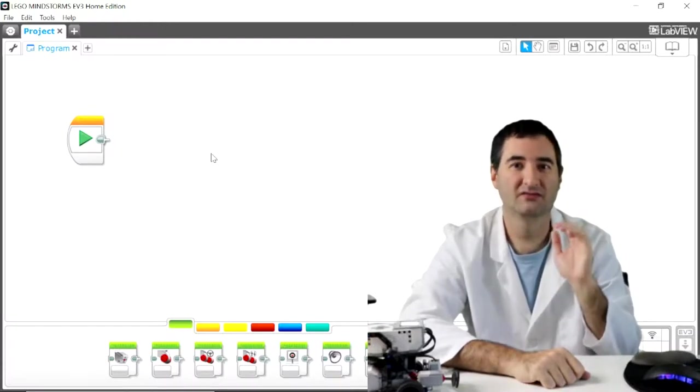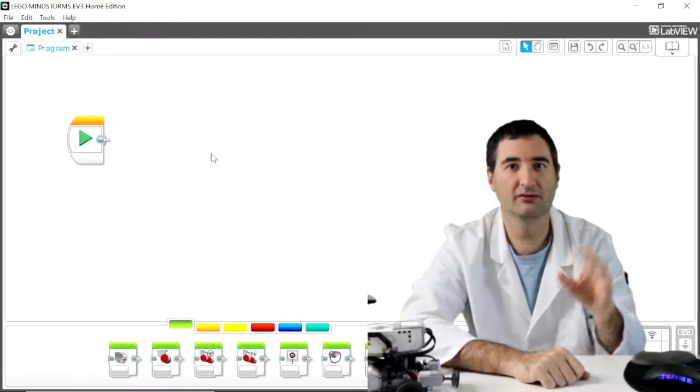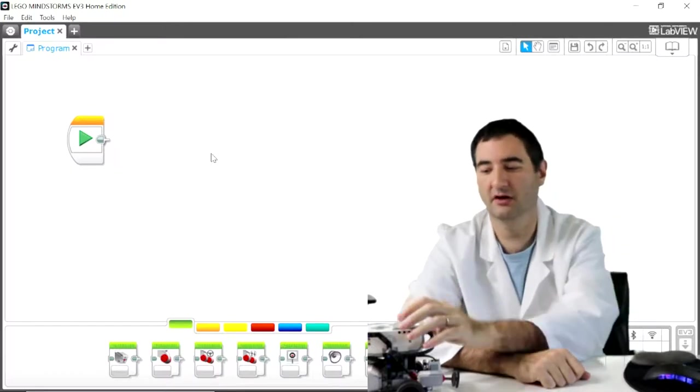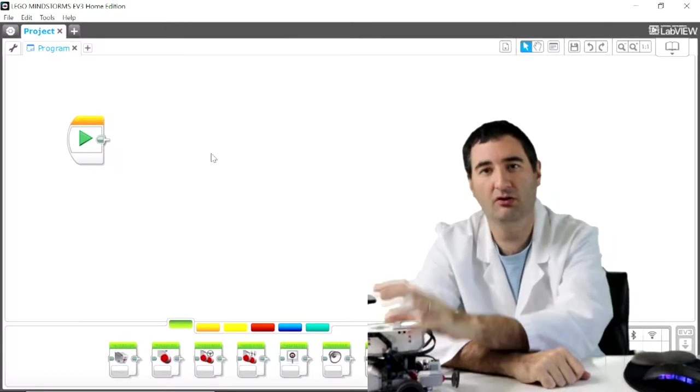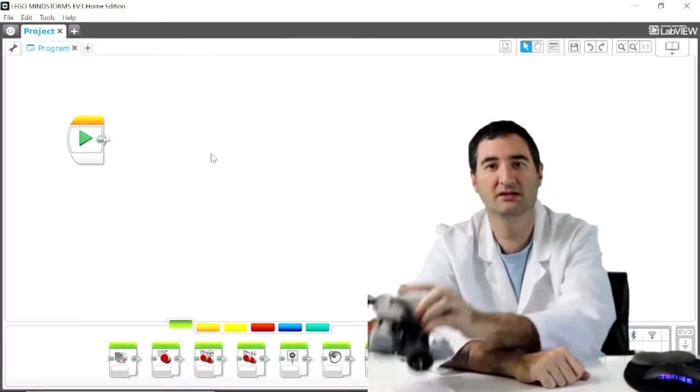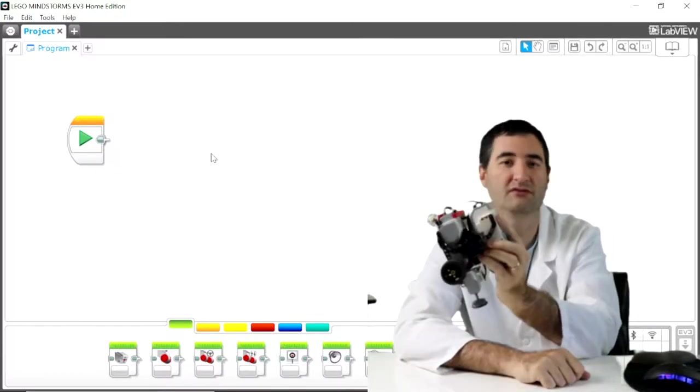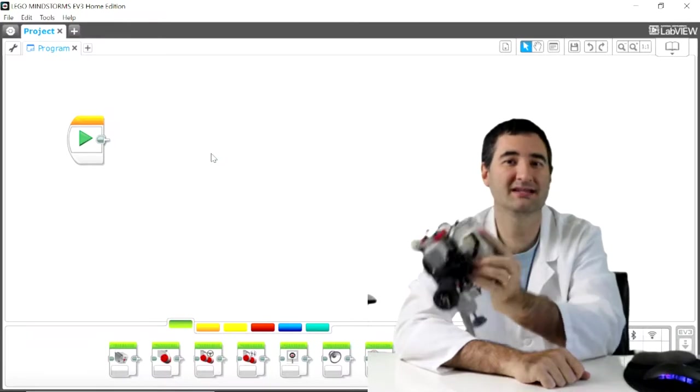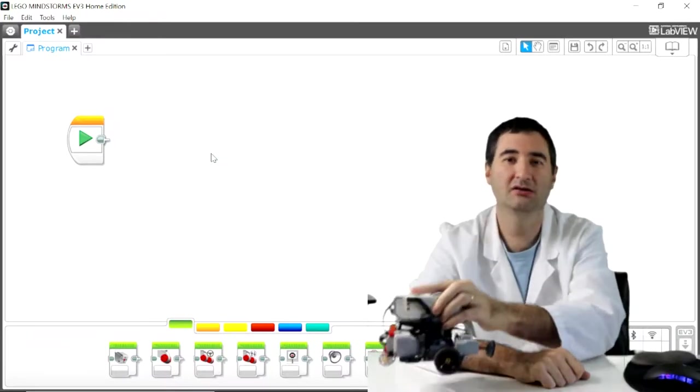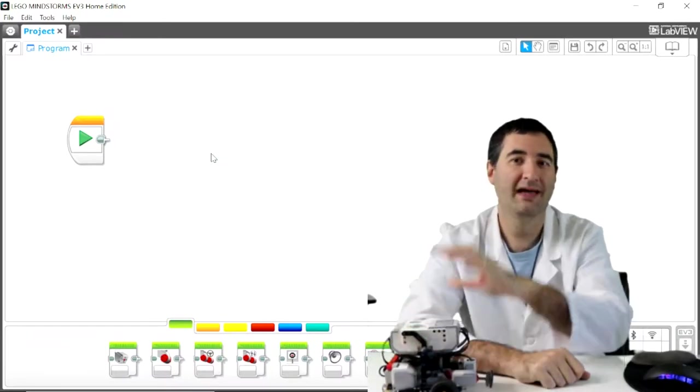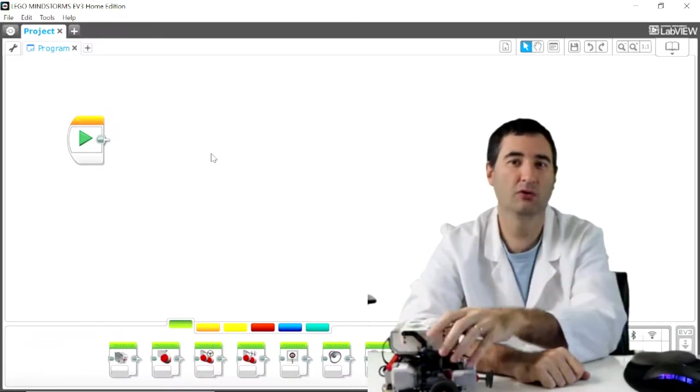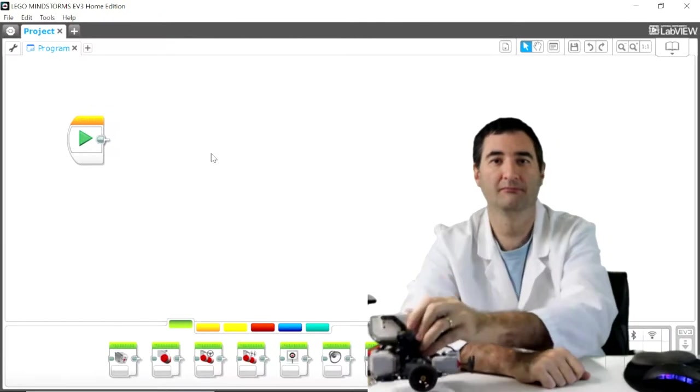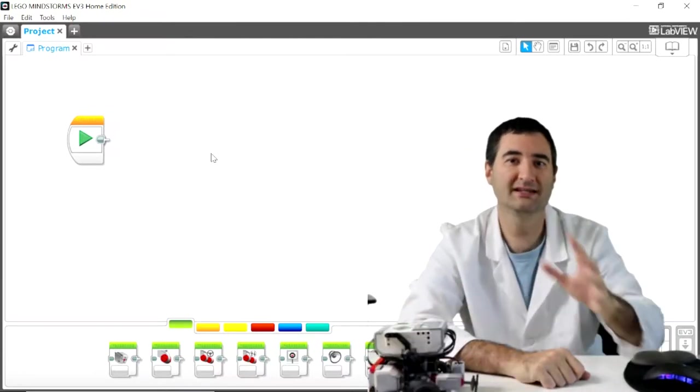It's very critical that you learn this very early on because all of your programs that you build for your EV3, you want to make sure that you can save them and call them up anytime that you want in order to run your robot. So let's get into it.